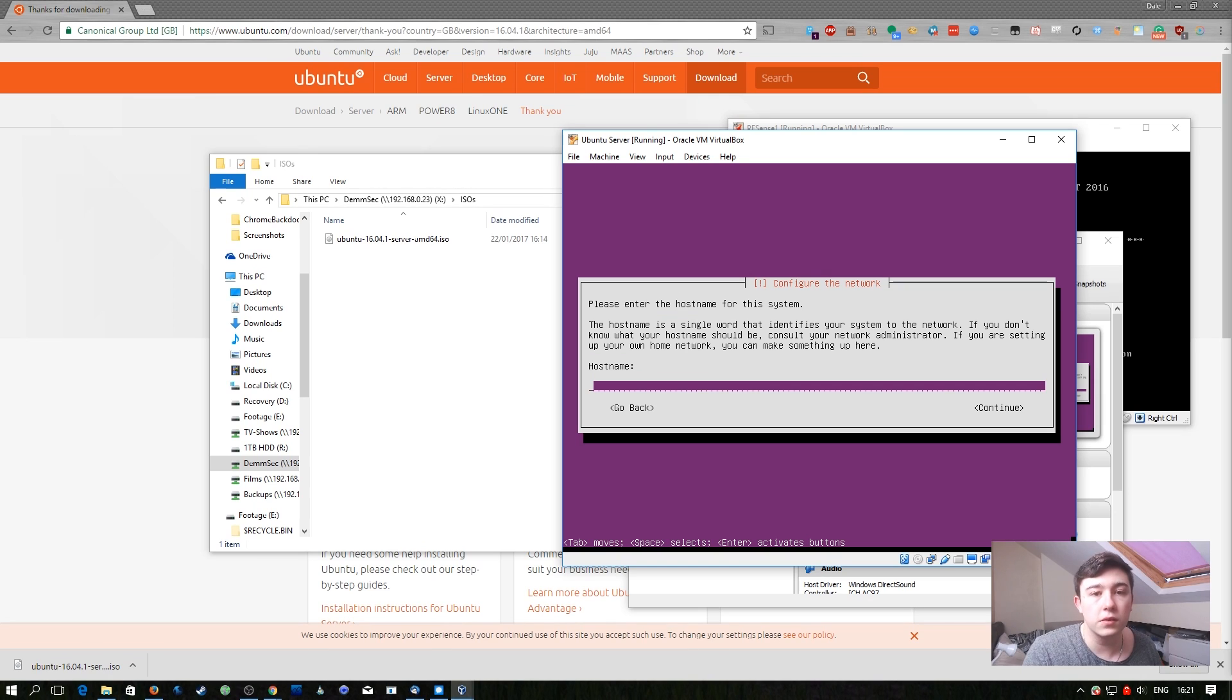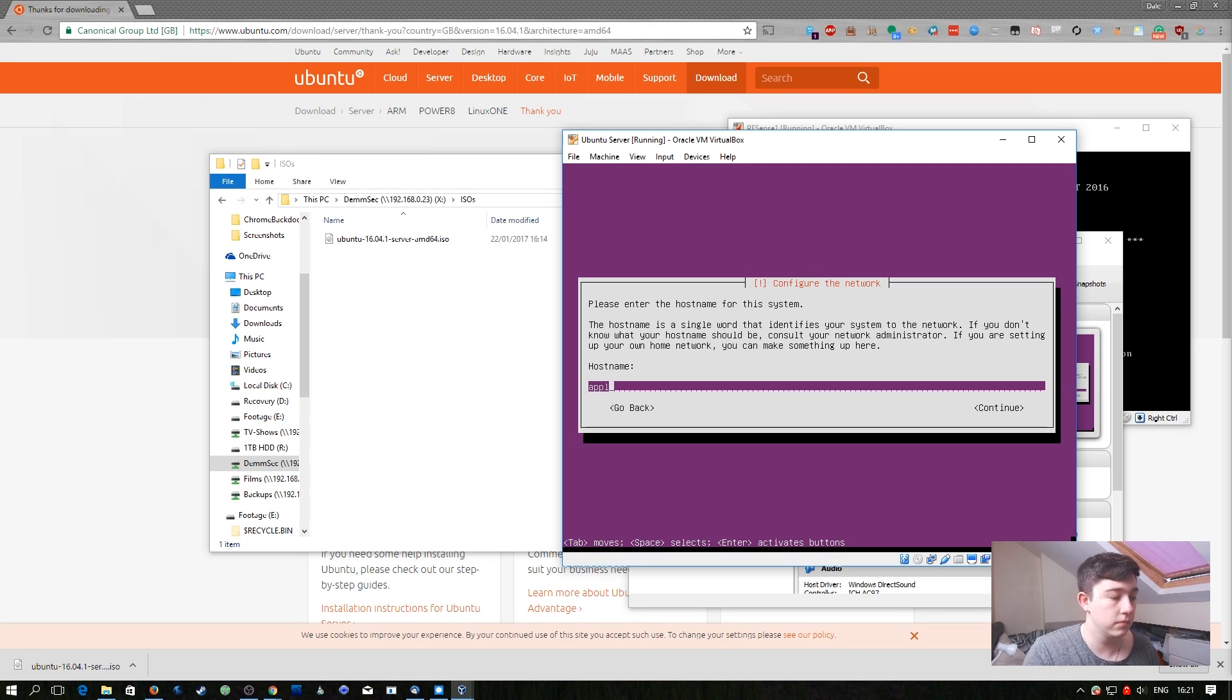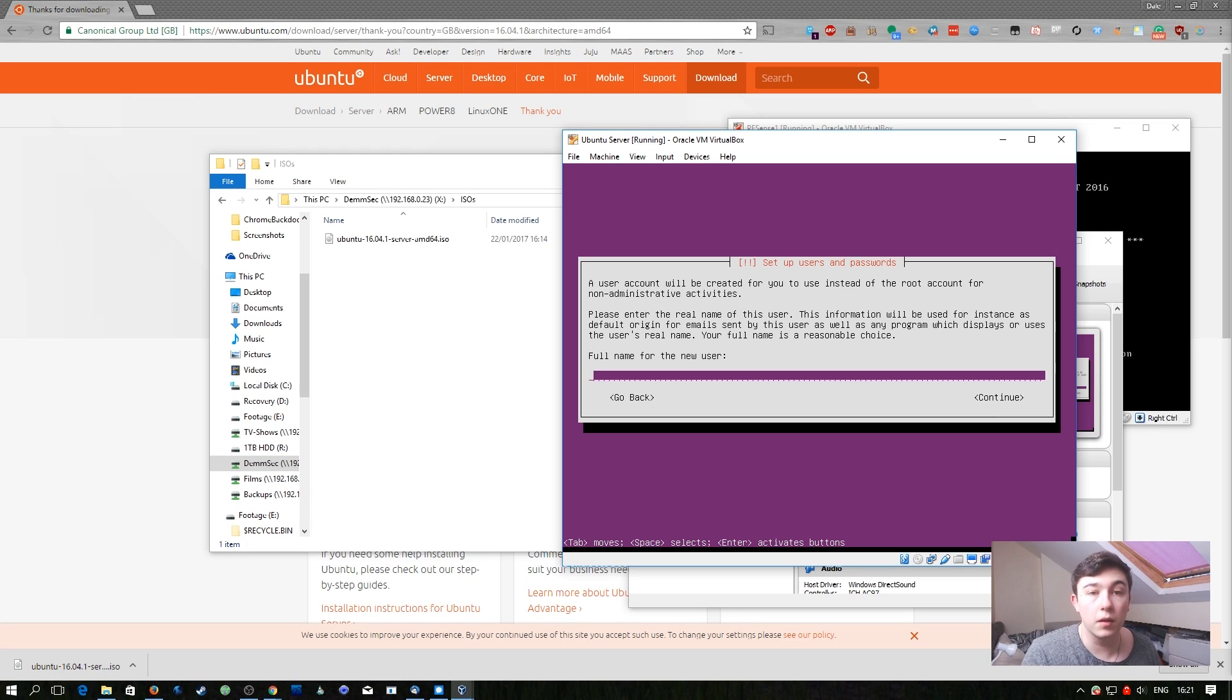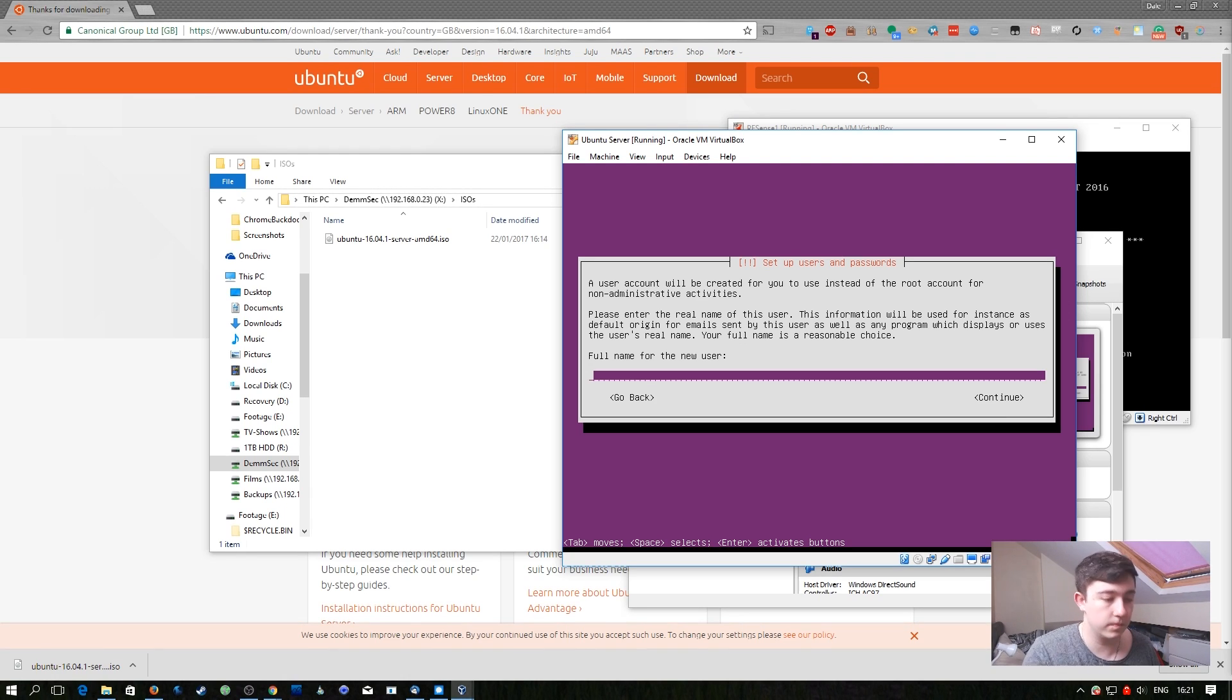Now it's going to ask us for a host name. I'm just going to name mine application server. Here we just fill it out appropriate to you. I'm going to fill out my name and a password that I'm going to remember. You do the same for your machine.